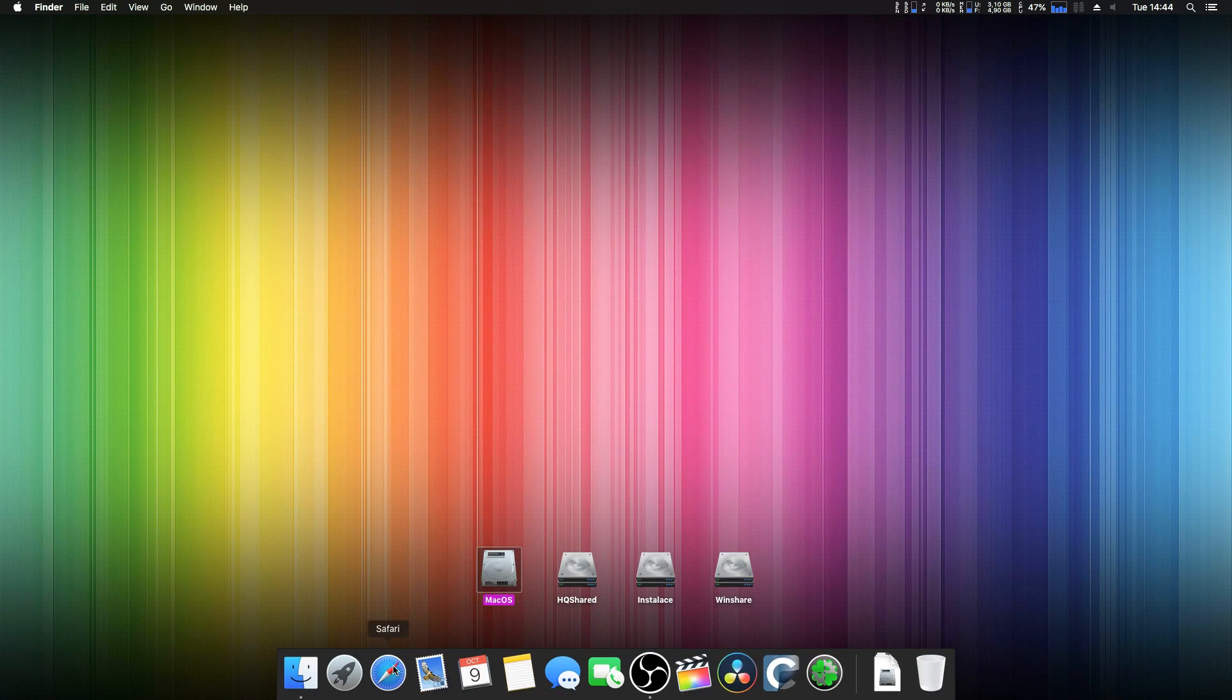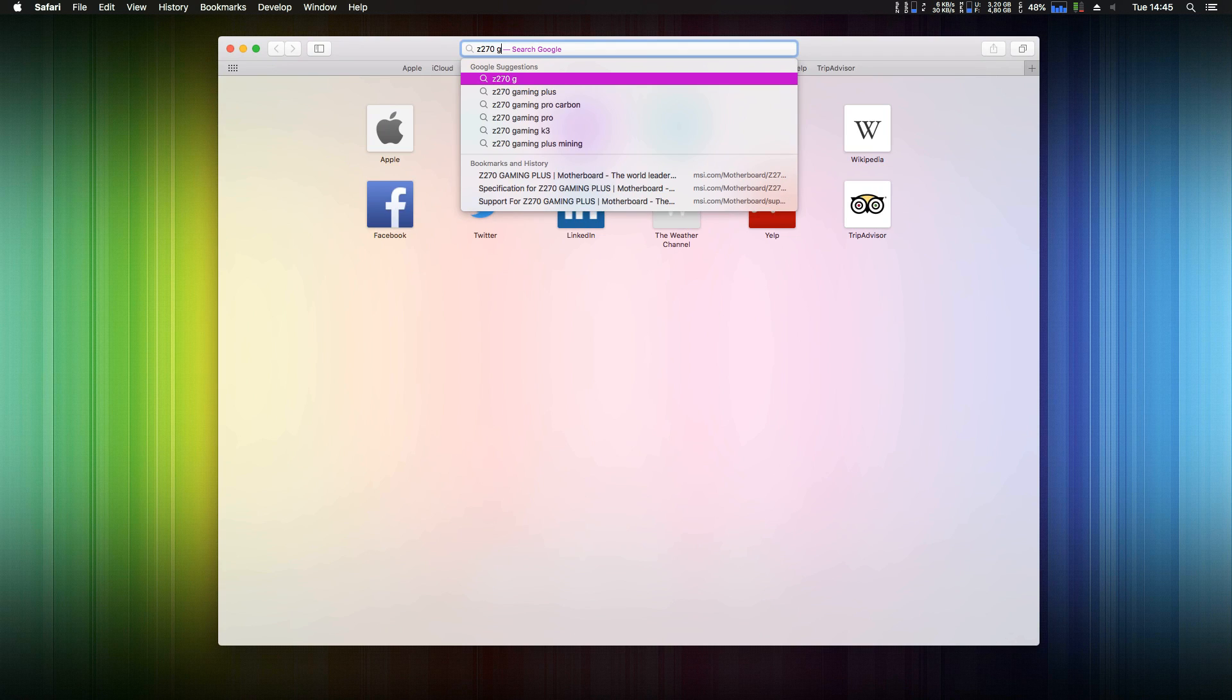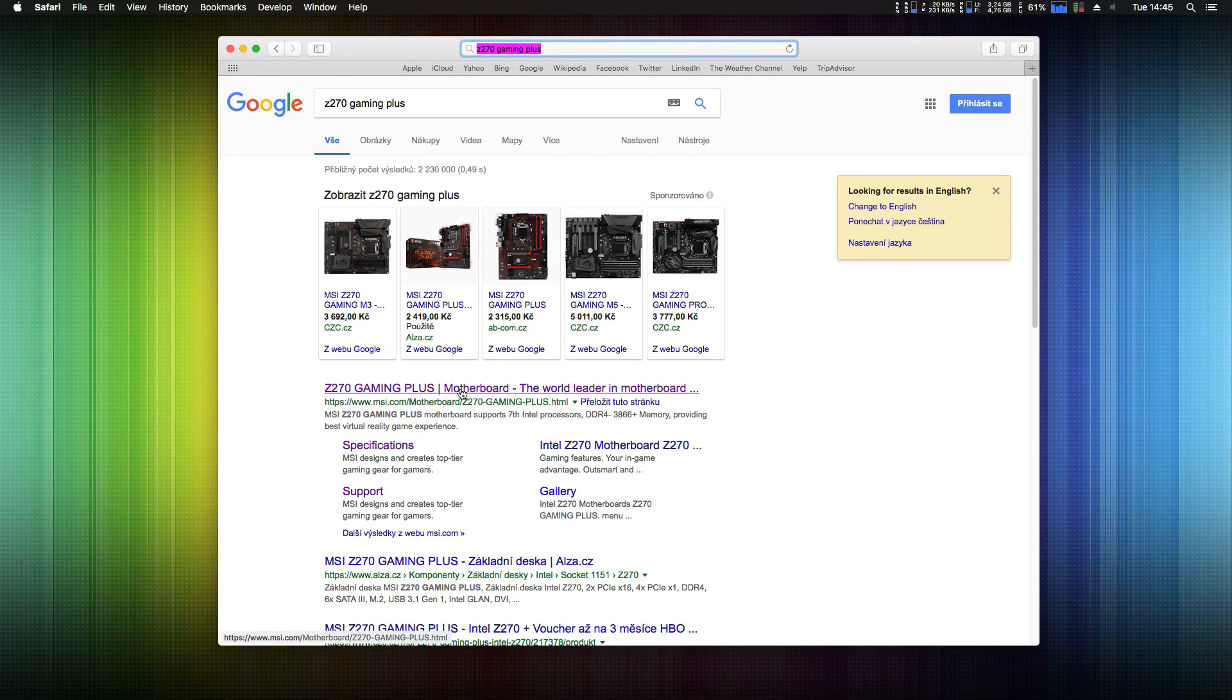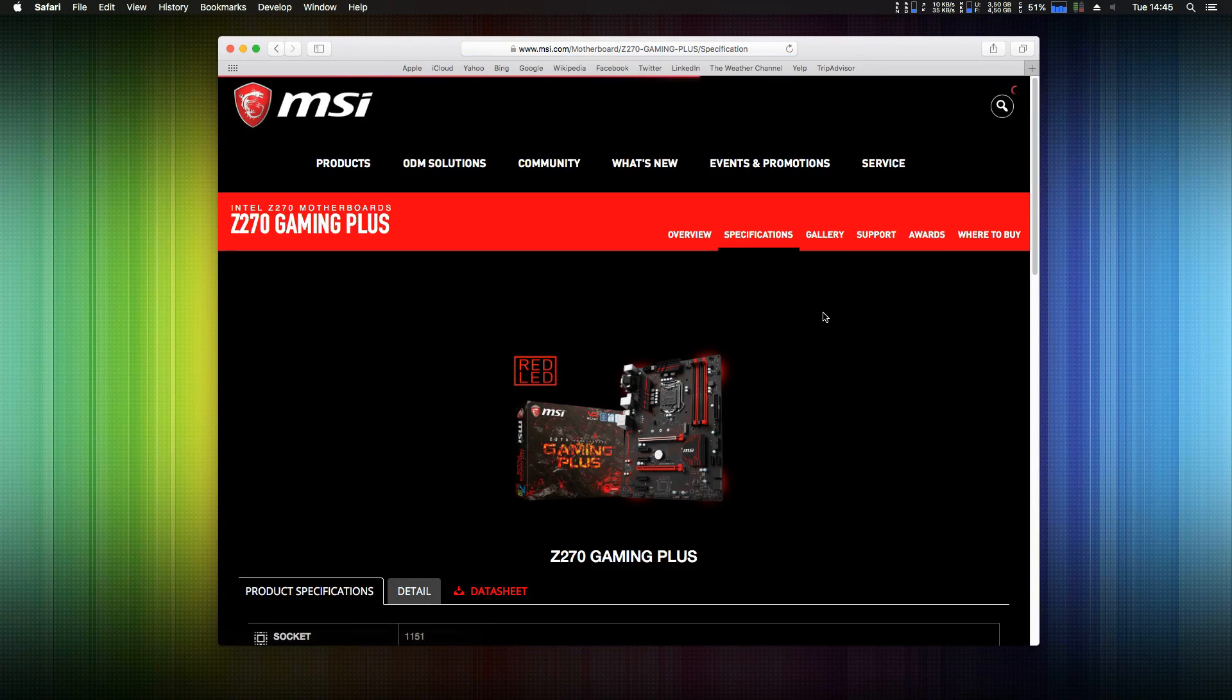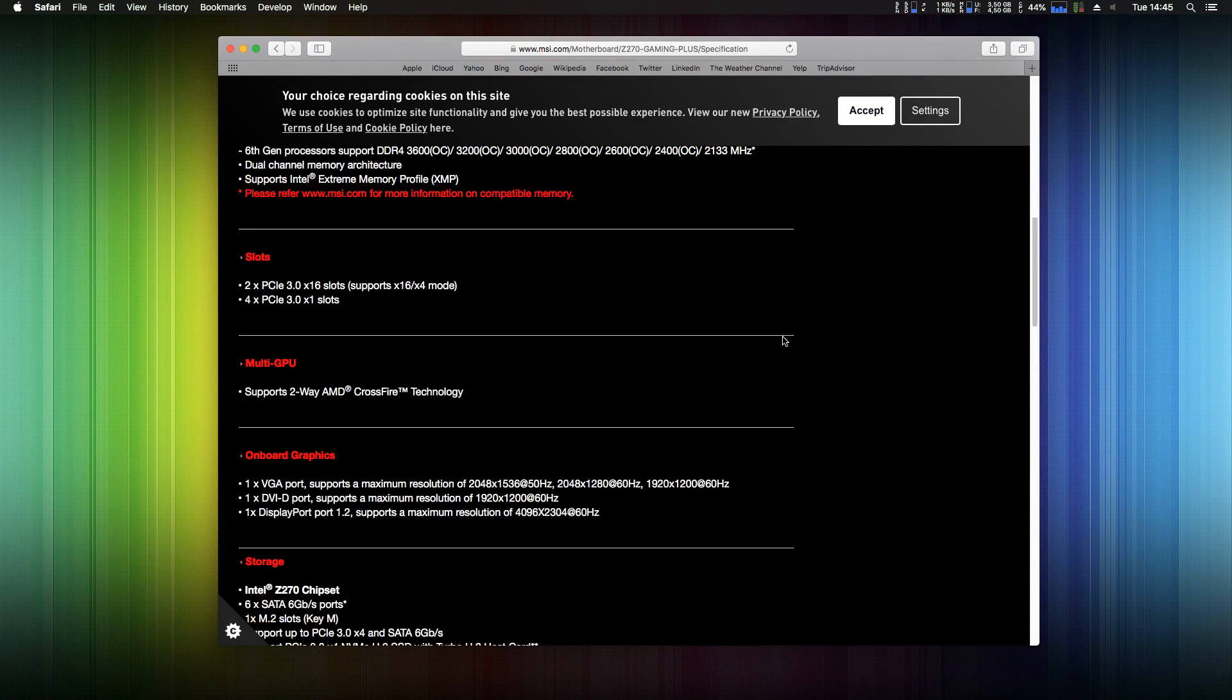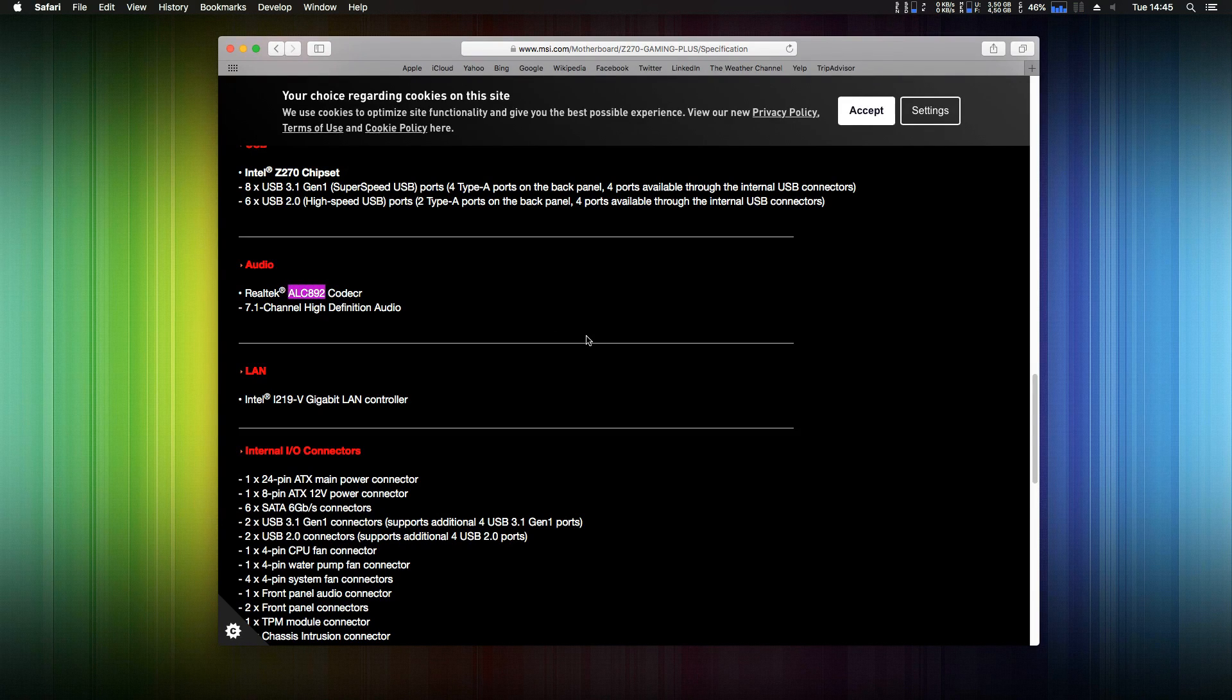Now we need to find information about what codec your motherboard is using. I have MSI Z270 Gaming Plus in this Hackintosh, I simply google it. Go to support page, specifications, detail and here you can see I have ALC892 codec.